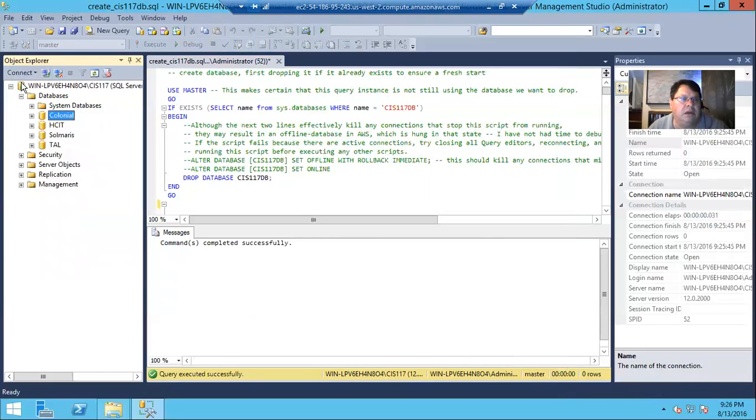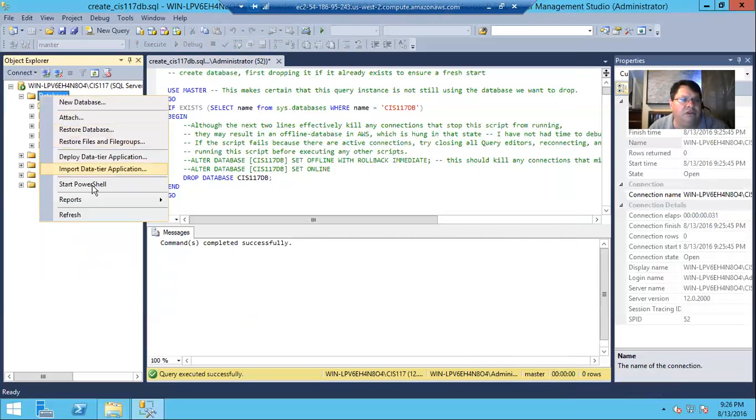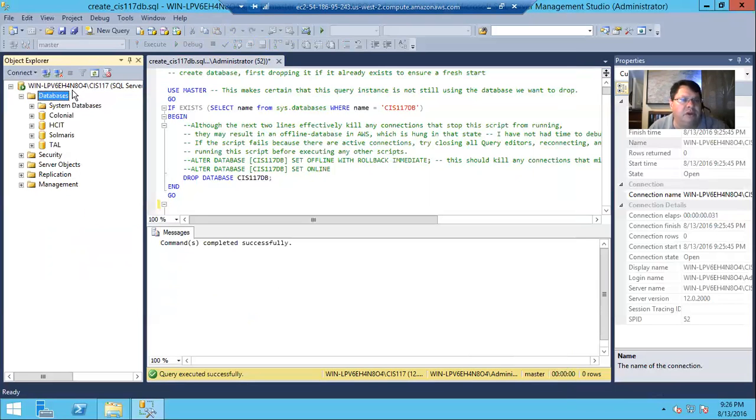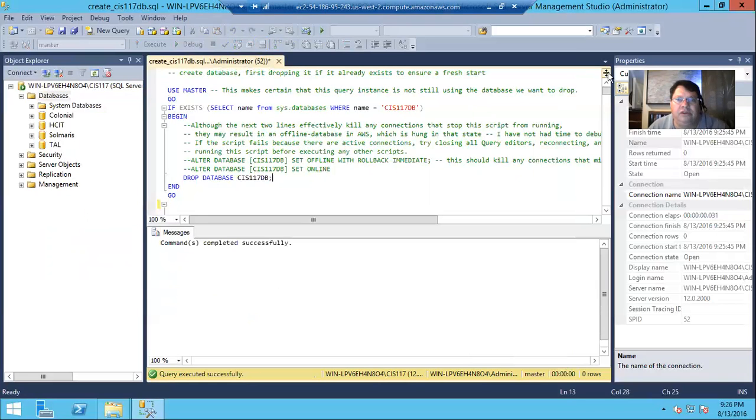Yeah, okay, so that was it. Now that's dropped the database. You can see here, if we refresh our databases, right-click and refresh, there is no CIS117 dB.